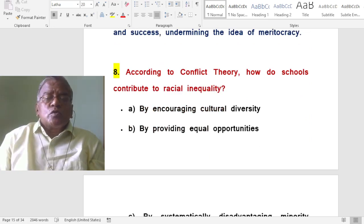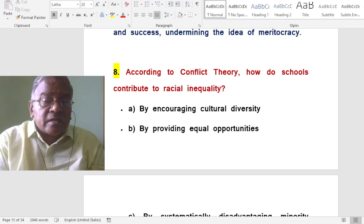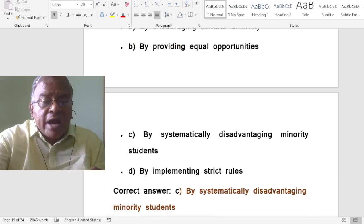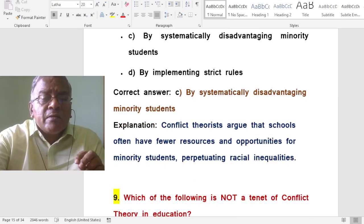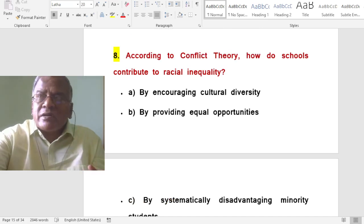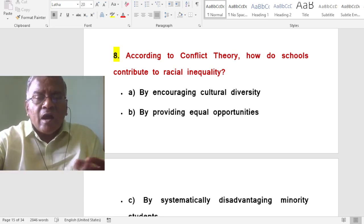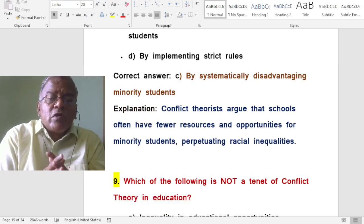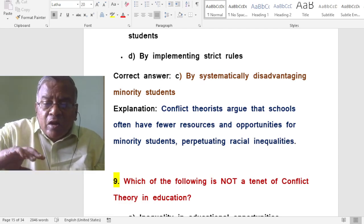According to conflict theory, how do schools contribute to educational inequality? By systematically disadvantaging minority students. In India, for example, we can speak of caste-based inequality. Conflict theories argue that schools often have fewer resources and opportunities for minority students, perpetuating racial or caste inequalities.